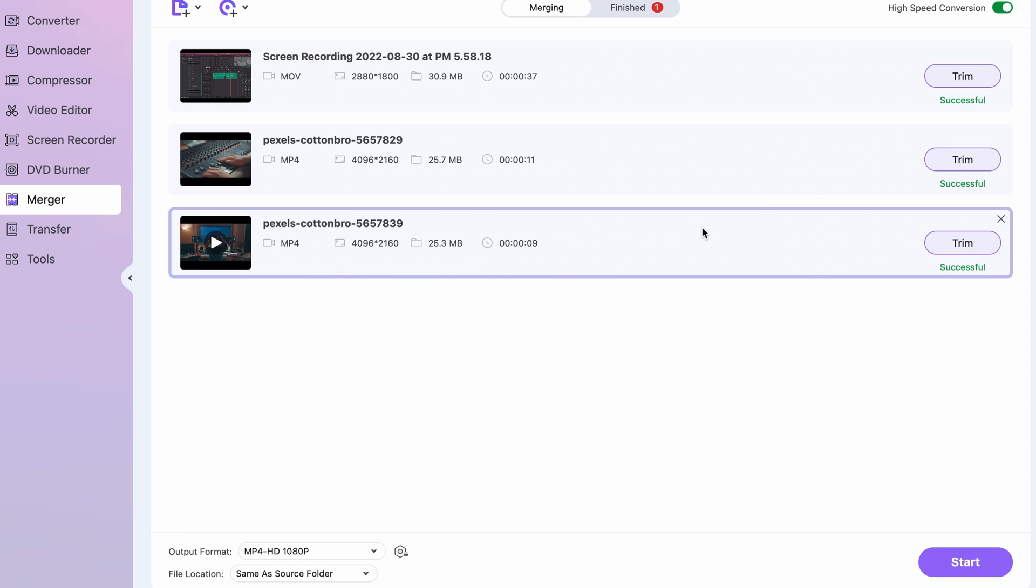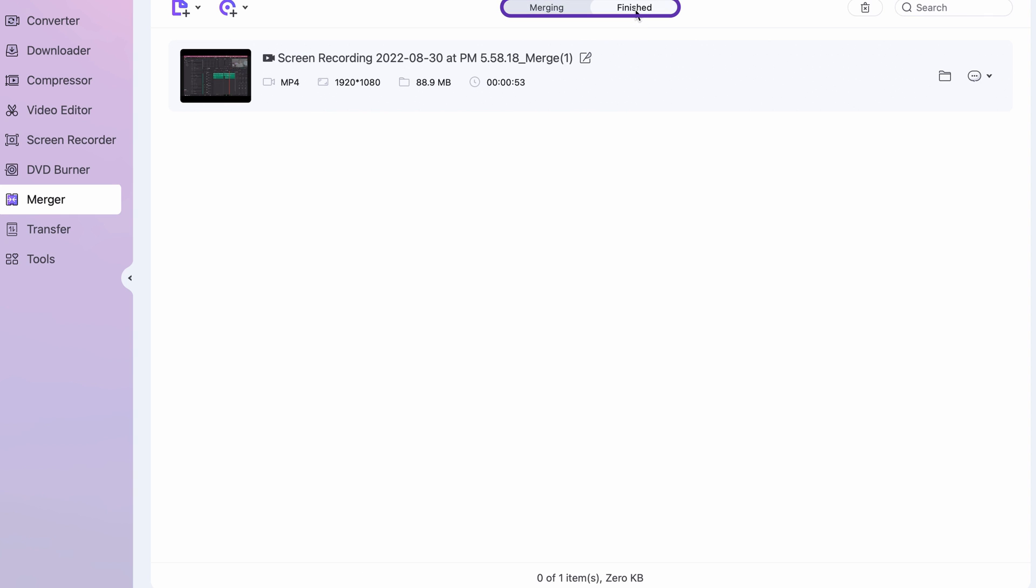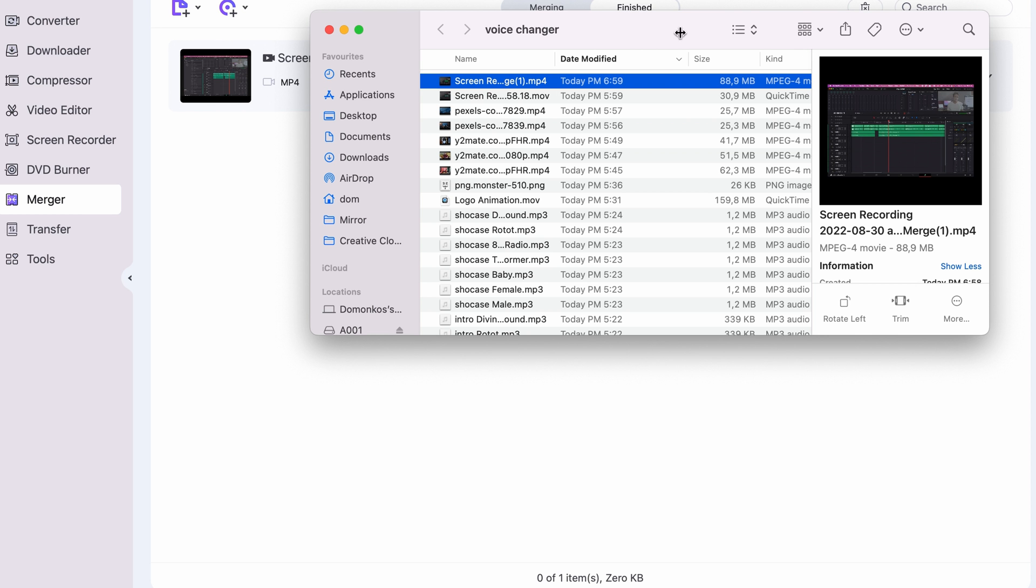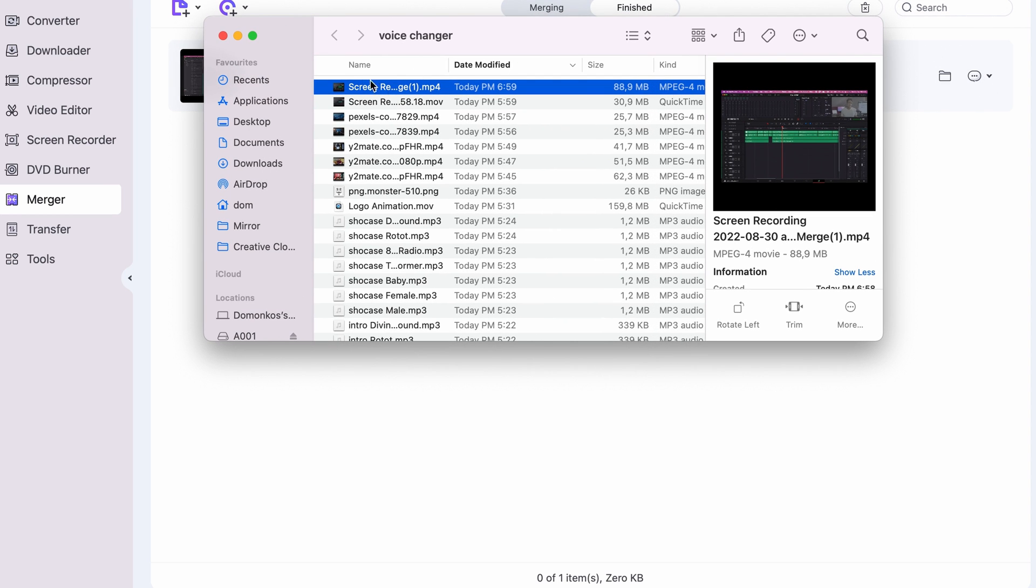Once merging is done, you will find your saved videos under the Finished tab. And if you click on the folder icon, it will show you where the files are located in your media browser.